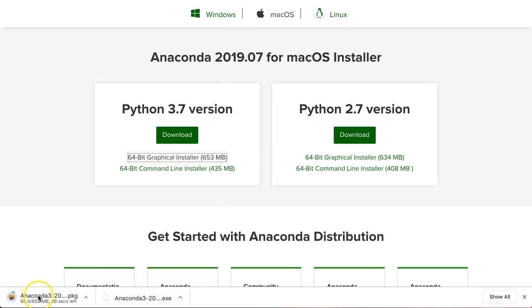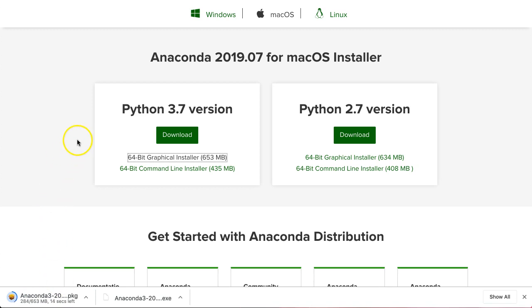Now, I already have Anaconda installed. It's a fairly big download, 653 megabytes. So it's like installing Microsoft Office or something like that. So I'm going to pause while that finishes.